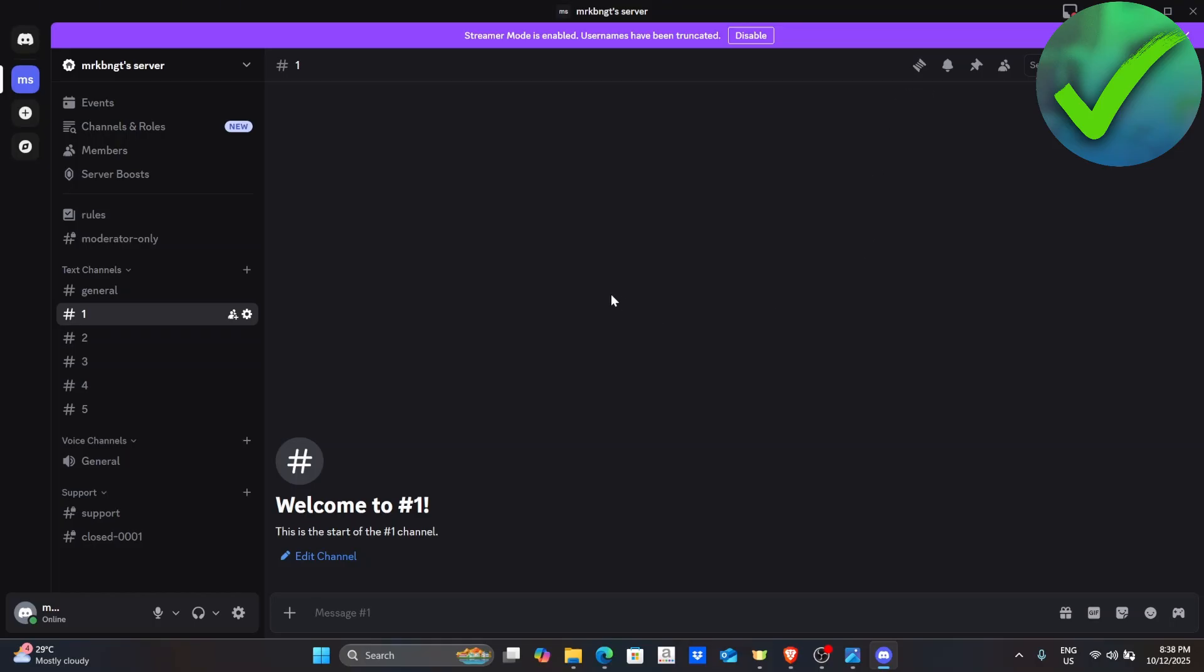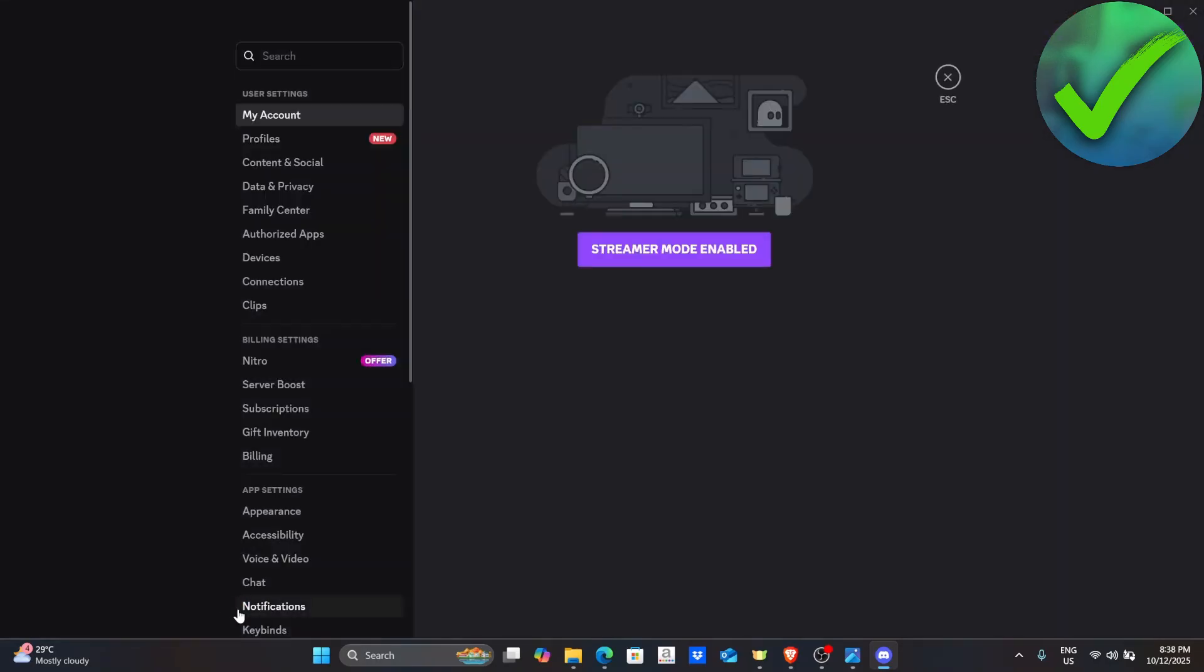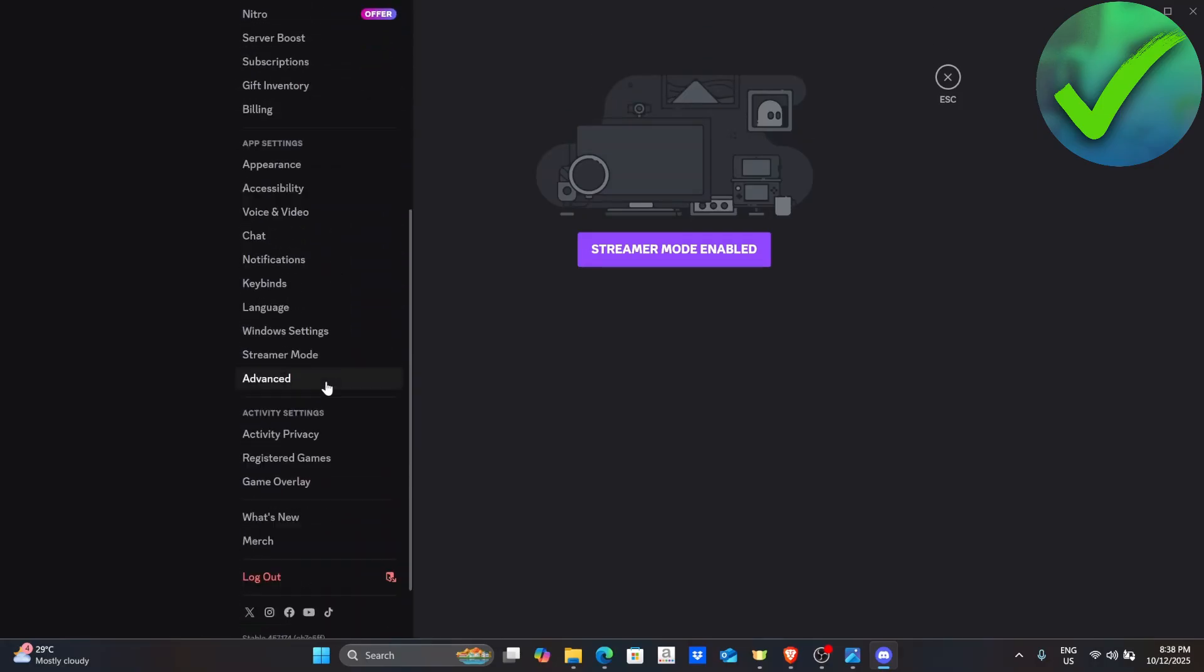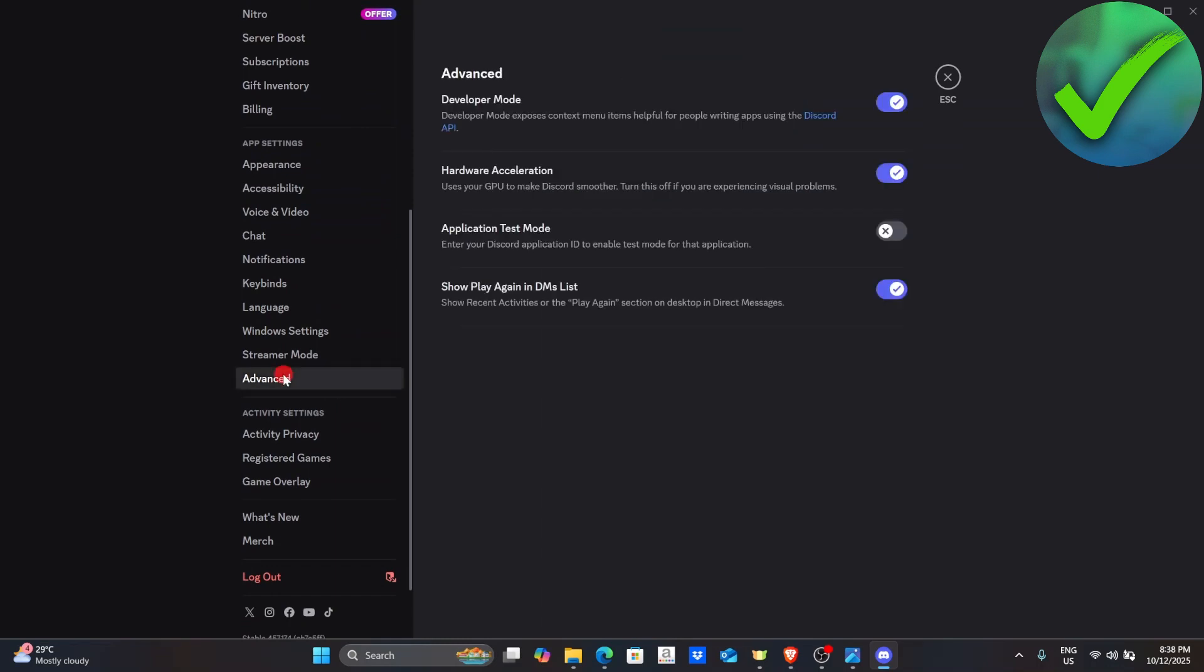Go here and click the settings icon in your account. Go to your user settings. Once you're here, scroll down until you see the Advanced button. Just click that.